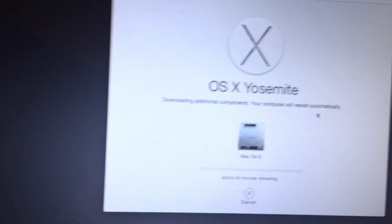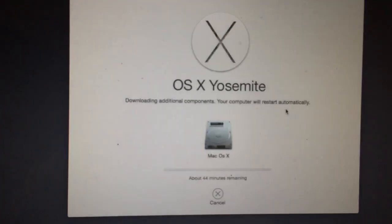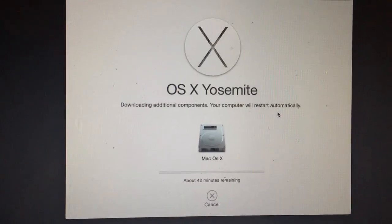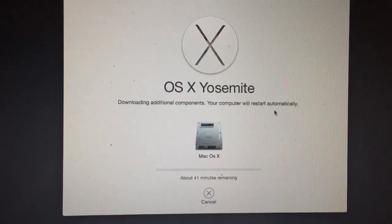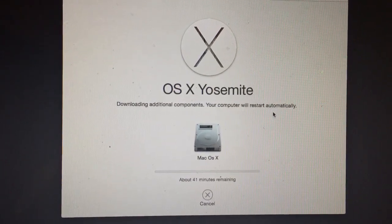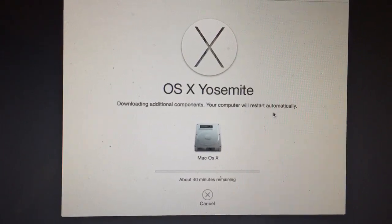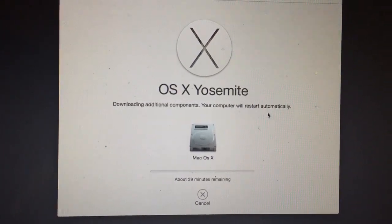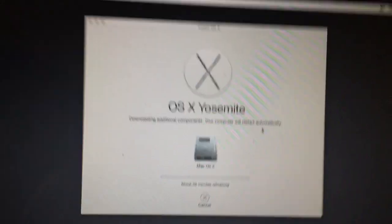As you can see, it's now saying 'Downloading additional components' and your computer will restart in about 41 minutes. That's how you get around this bad situation.